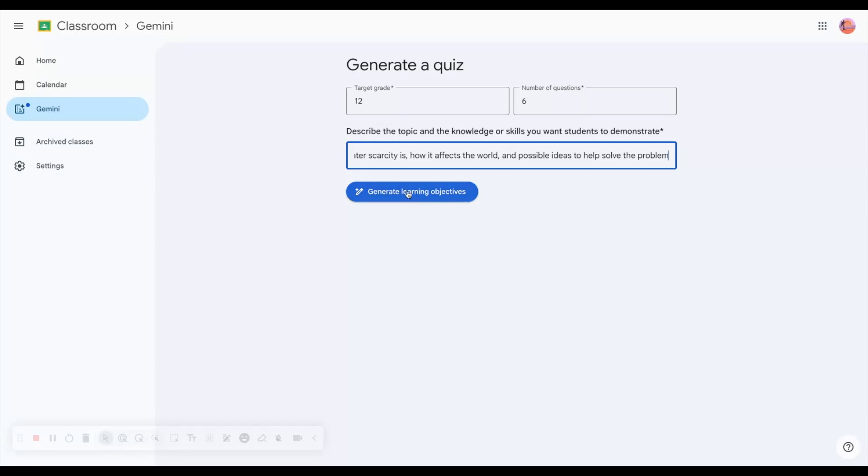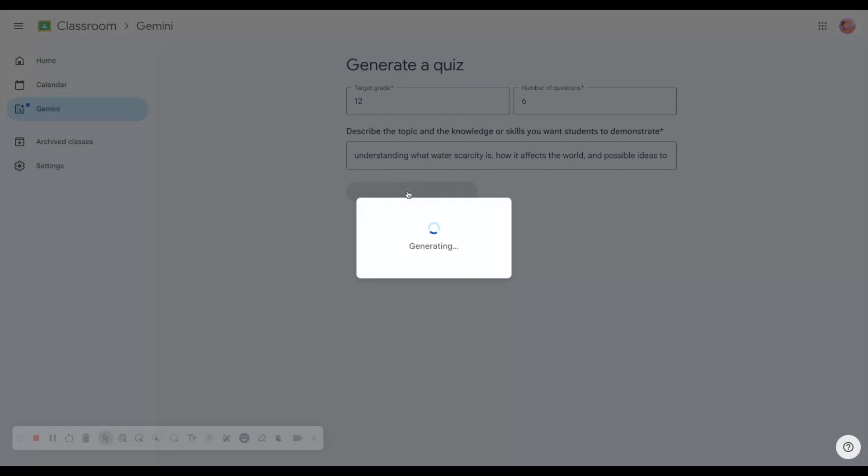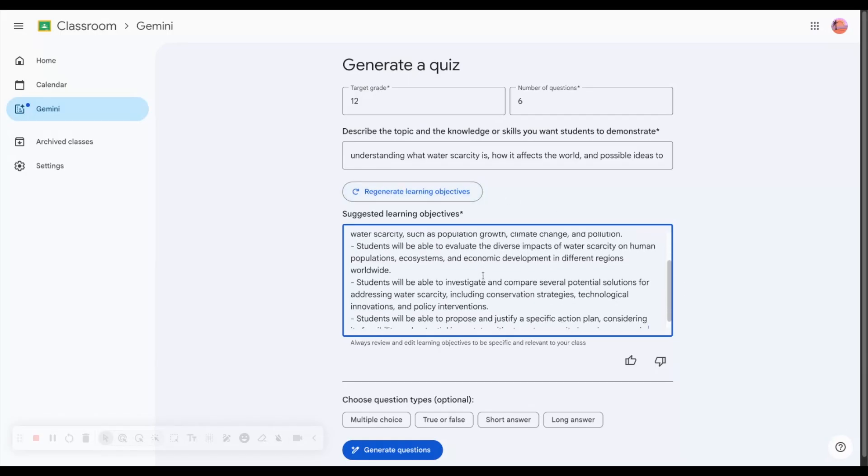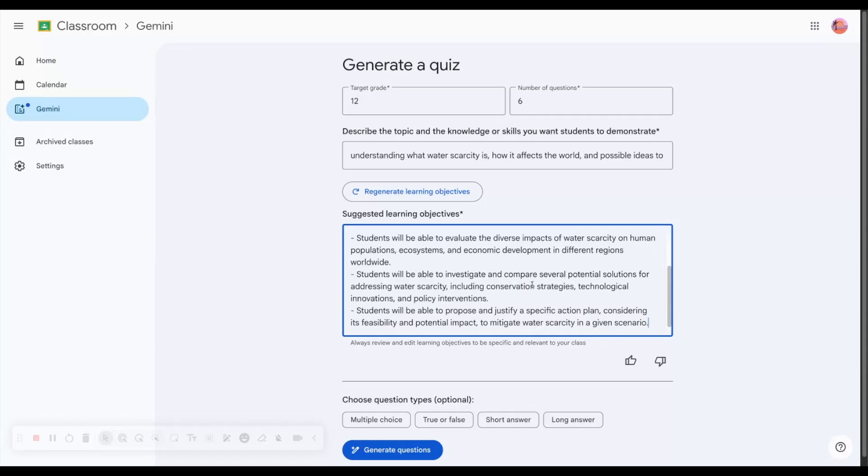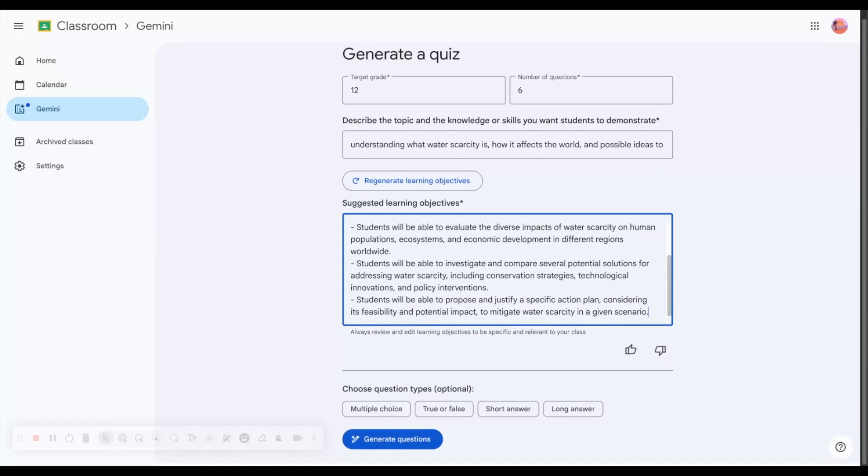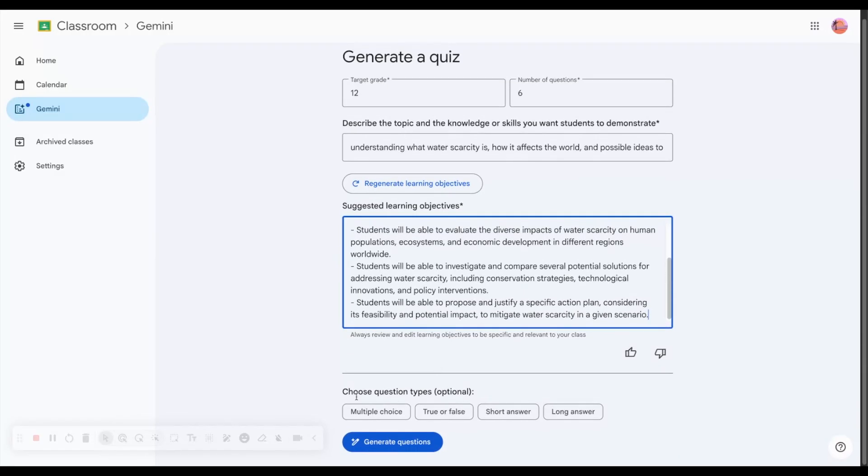I'll click on generate learning objectives and Gemini will generate this information for me. It gives me the suggested learning objectives. This is what we've been studying, and now what type of questions would I like?